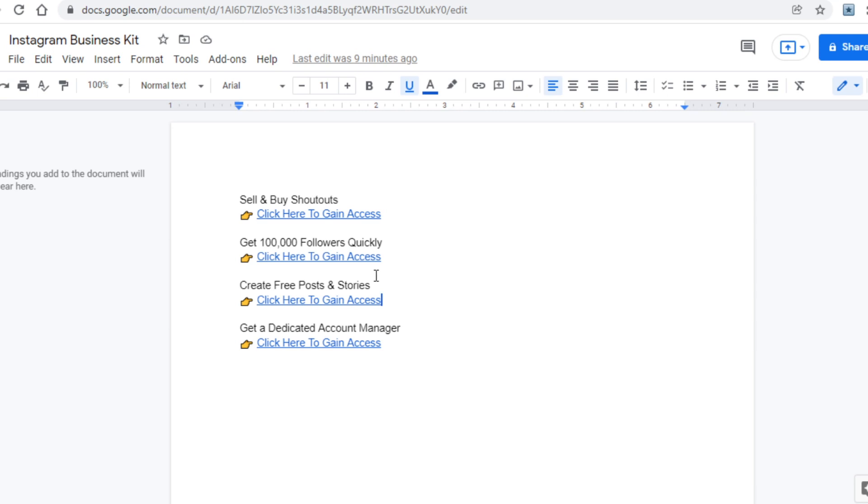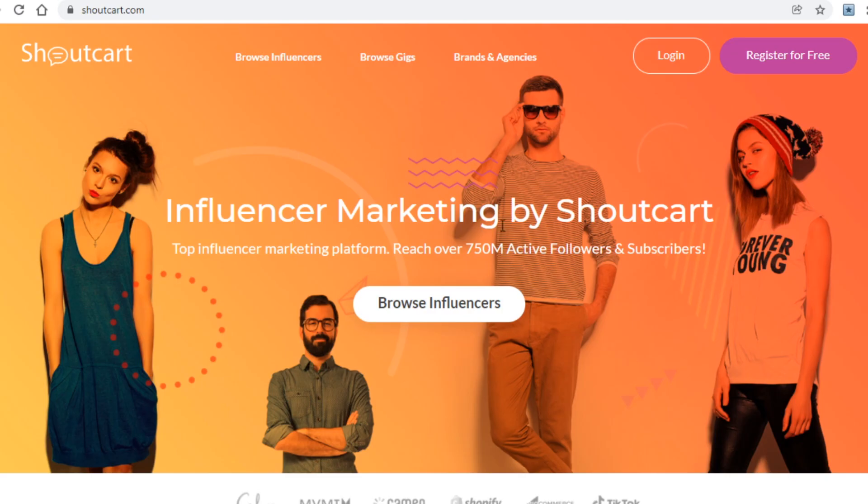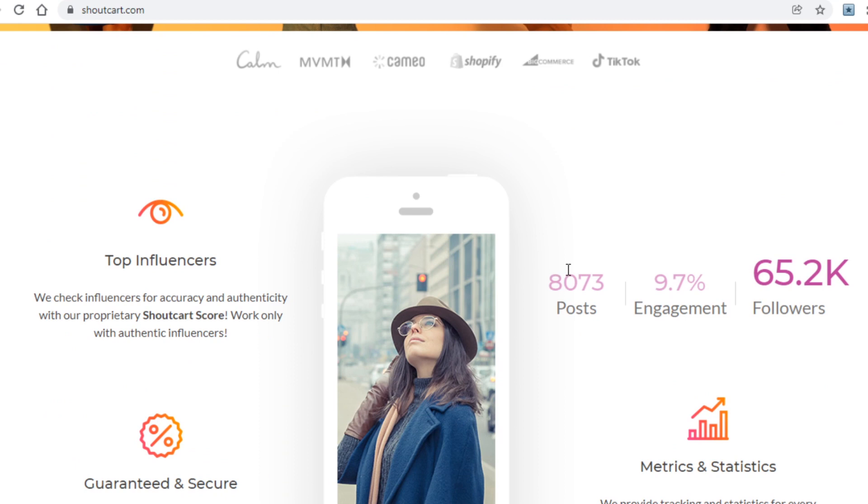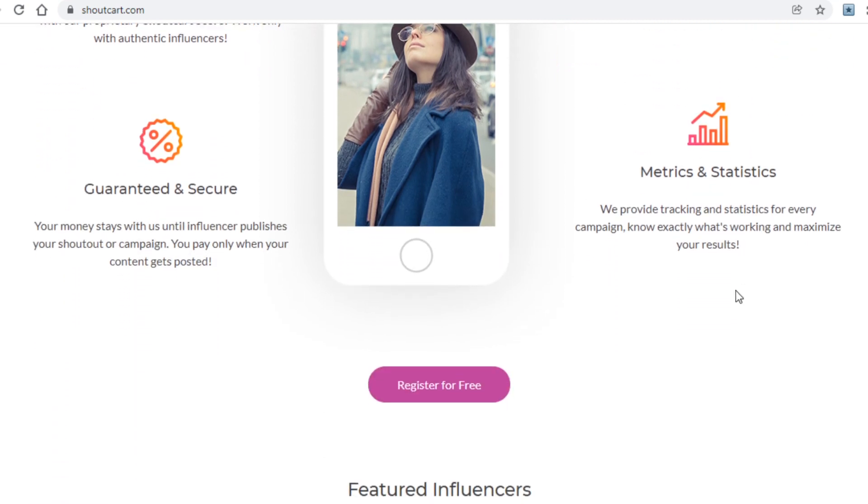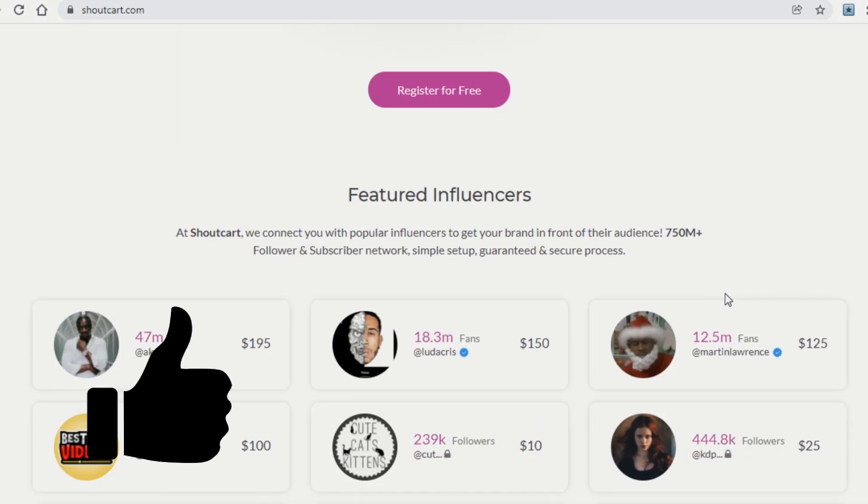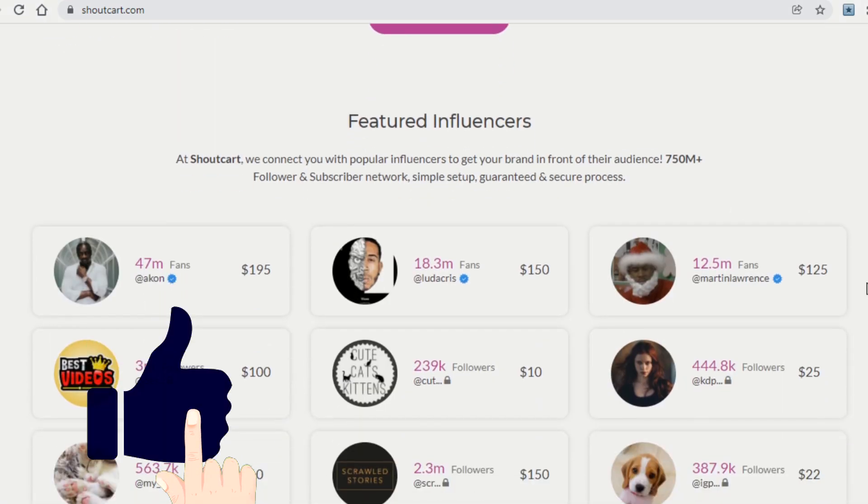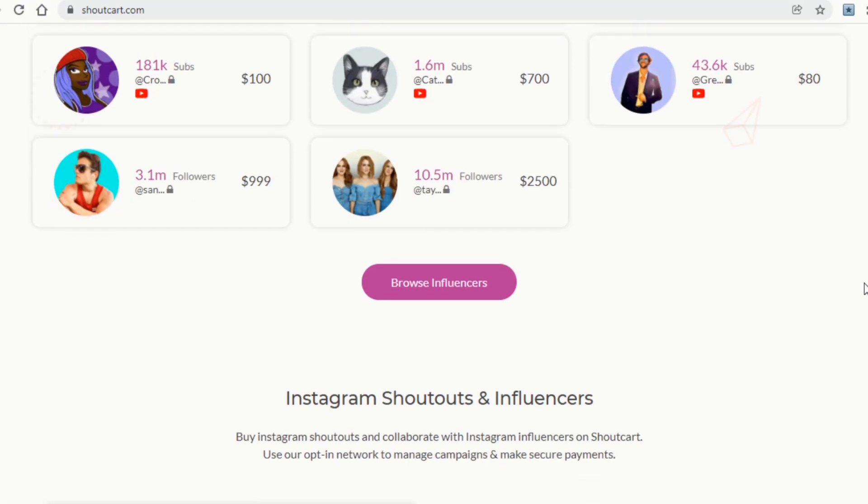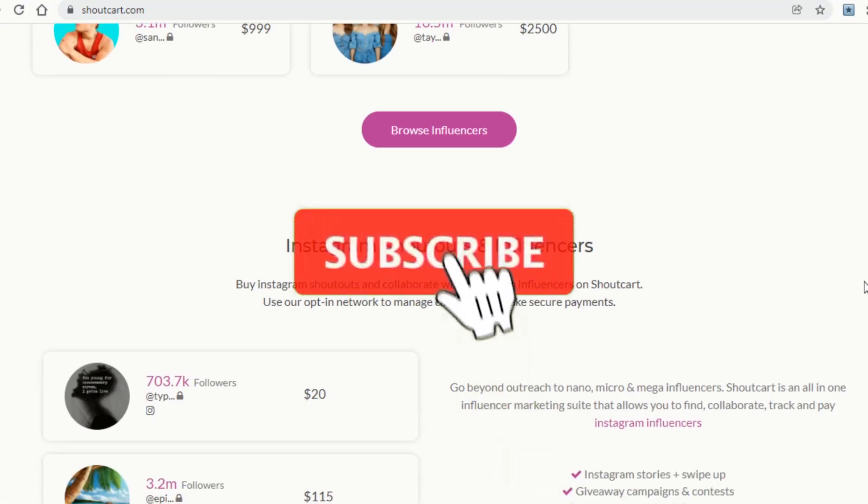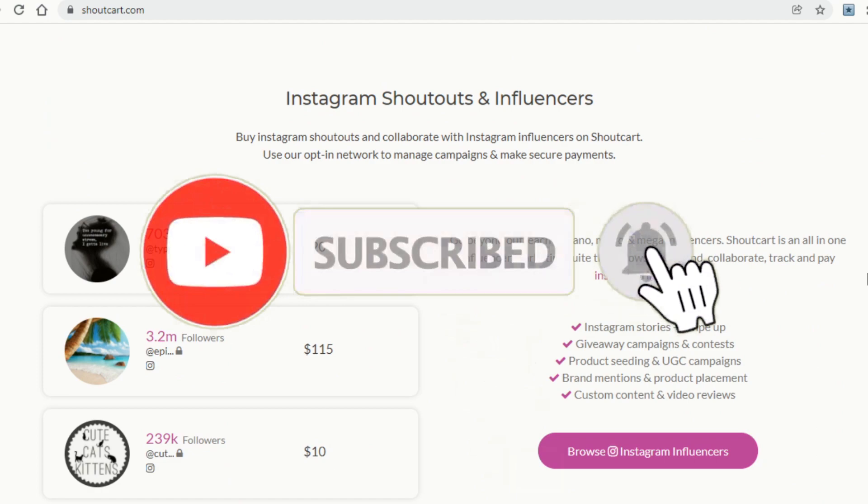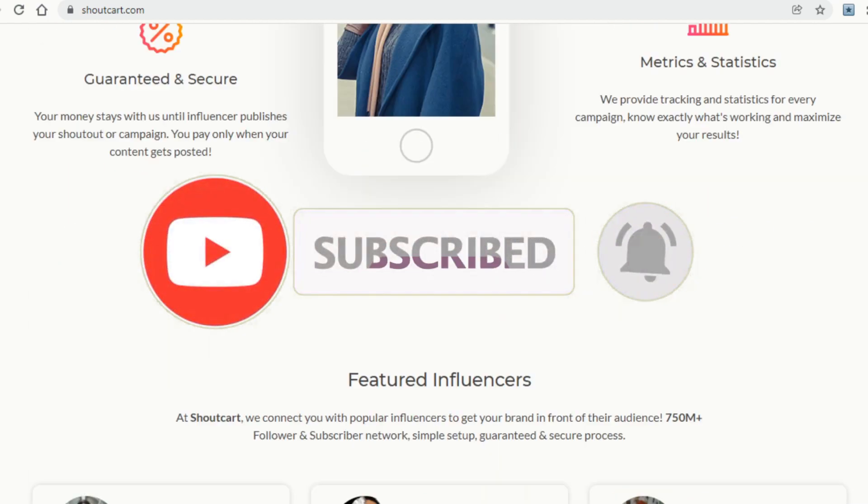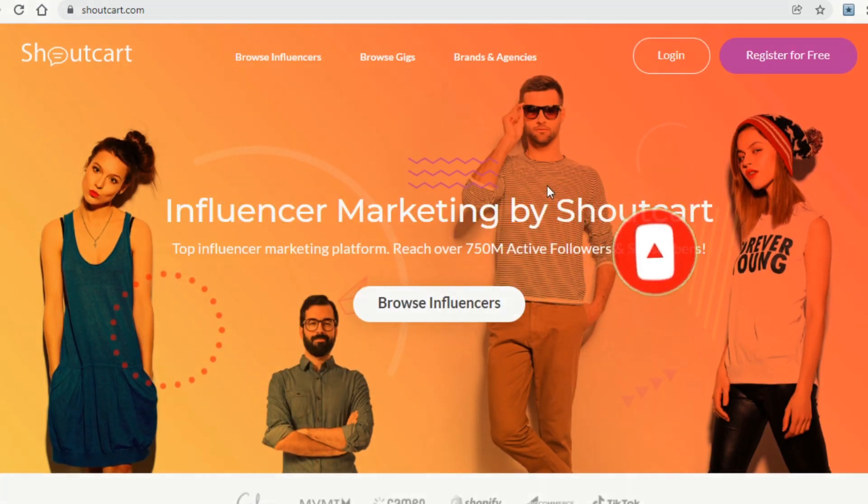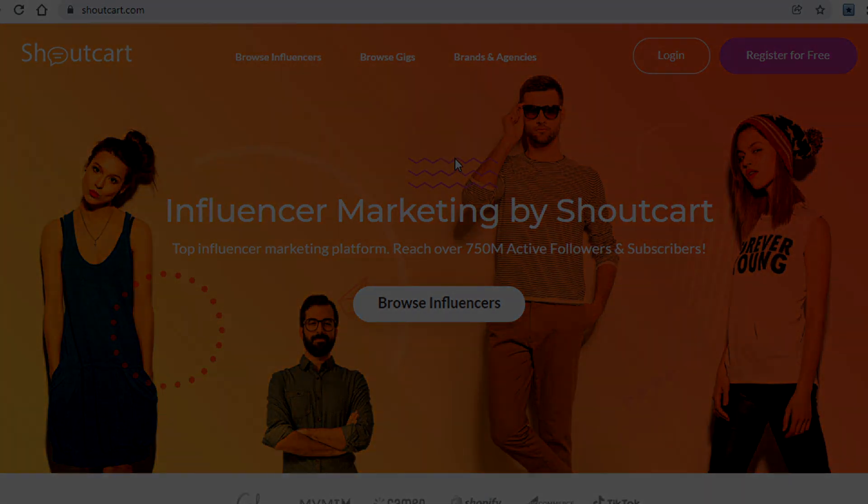A pro tip before we continue this video: contact as many people as you possibly can because that will increase your chances of making money tremendously. If you enjoyed this video and got value out of it, then be sure to check out some of my other videos that will pop up on the screen right now. Also don't forget to leave a like down below, it really helps. I upload every single day so you really should subscribe with notifications on so you know whenever a new video pops up. As always, thanks for watching and see you soon in some of the upcoming videos.